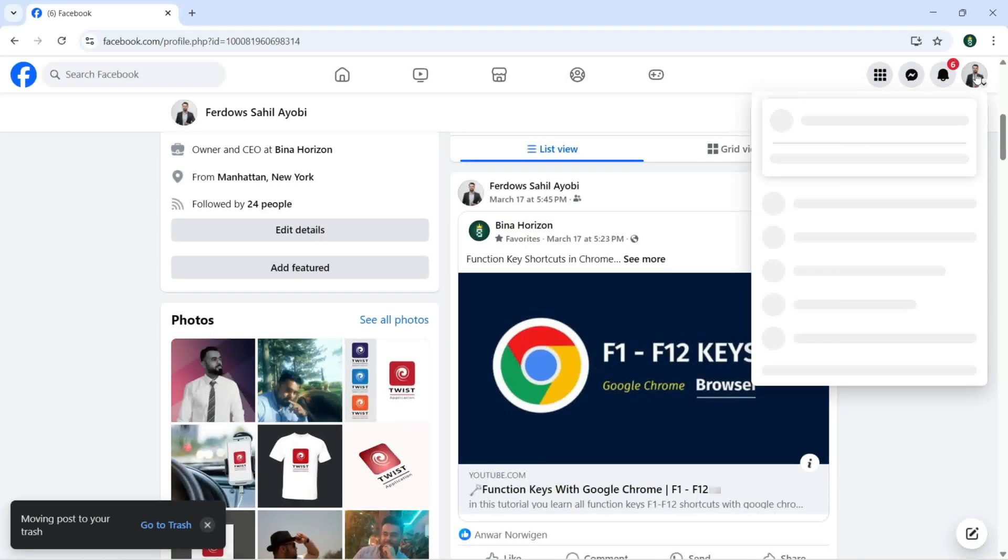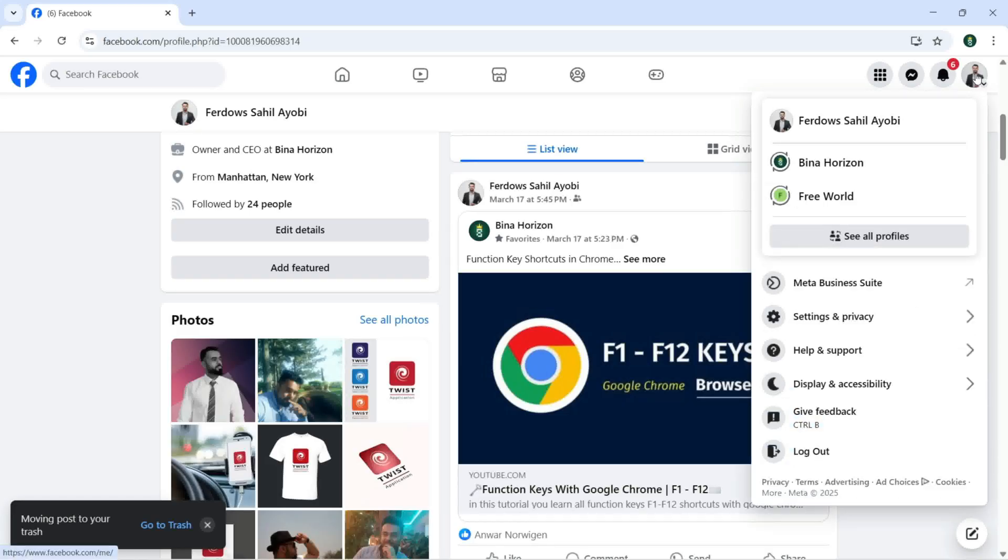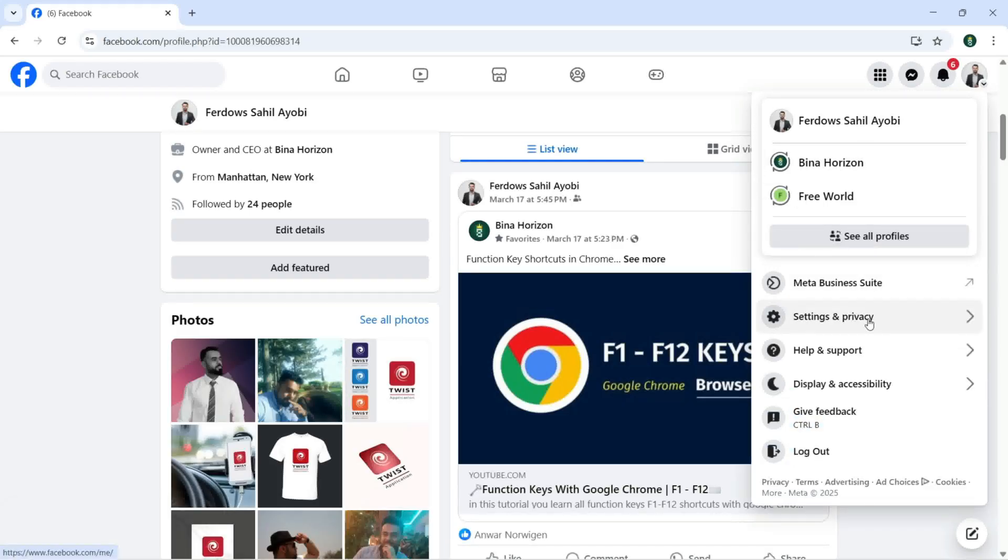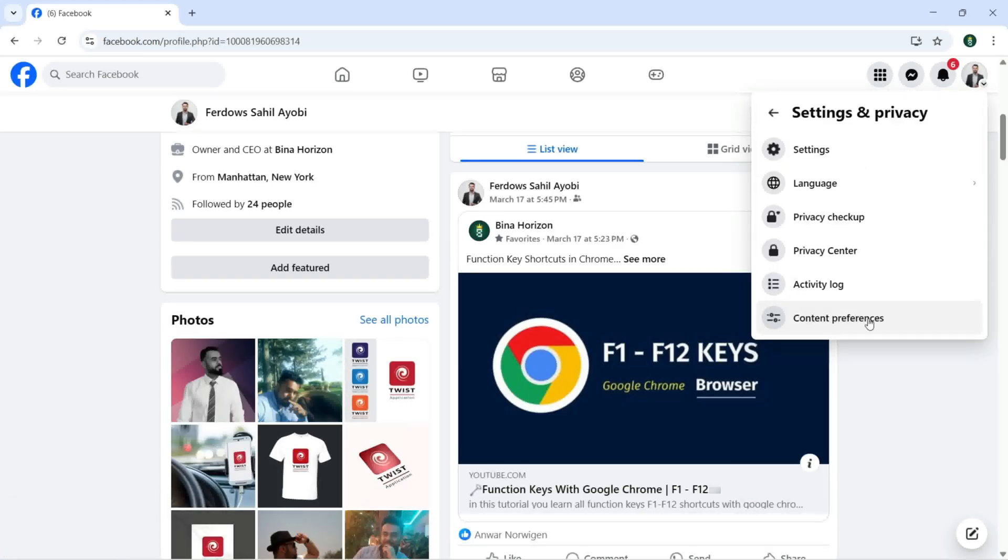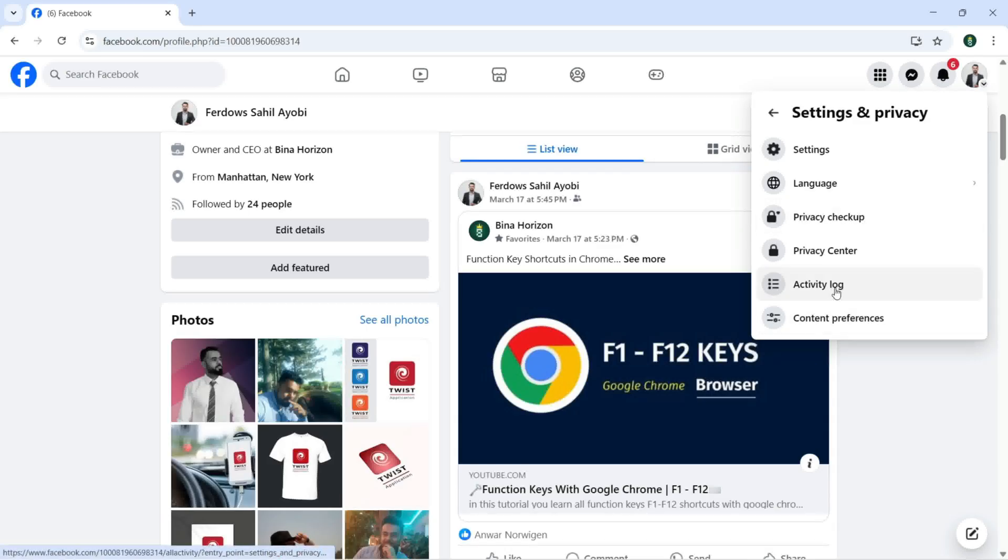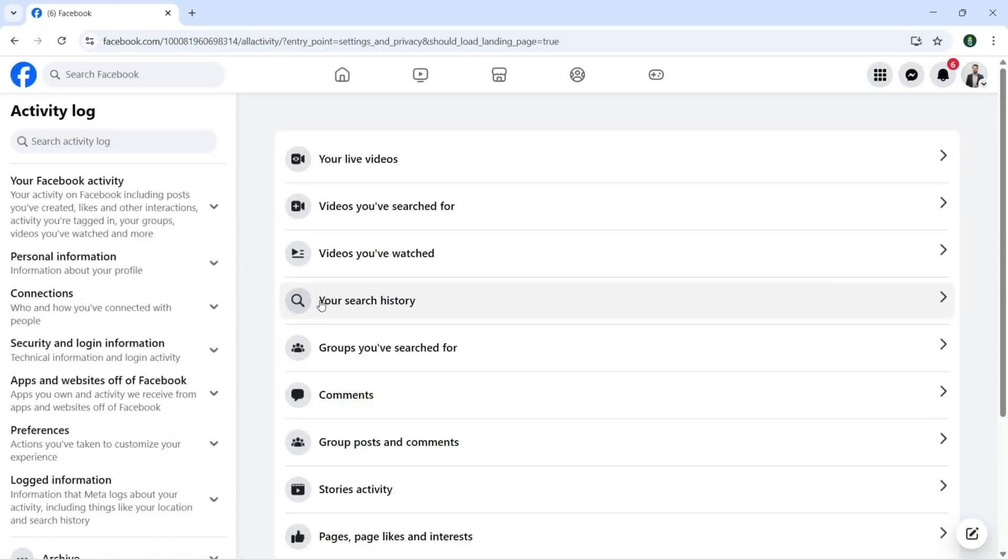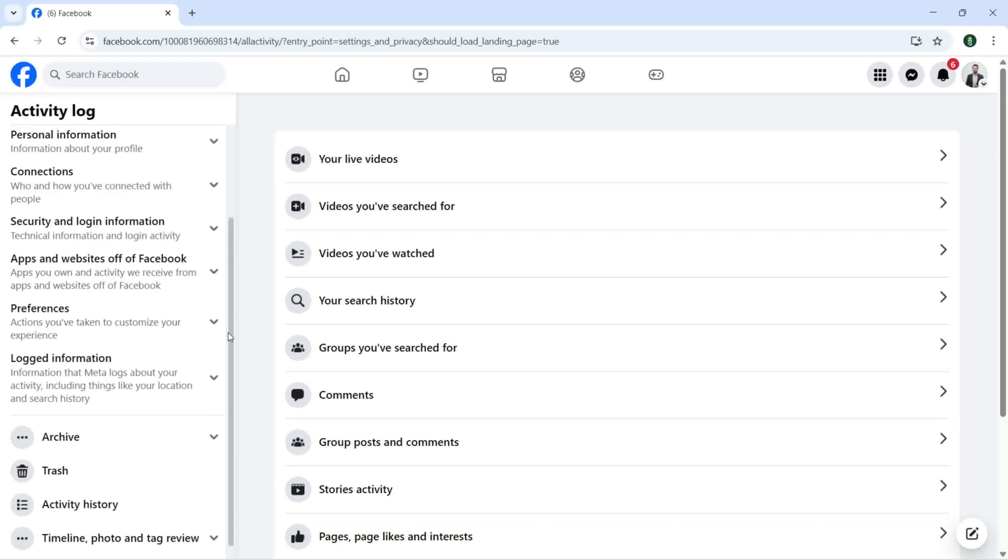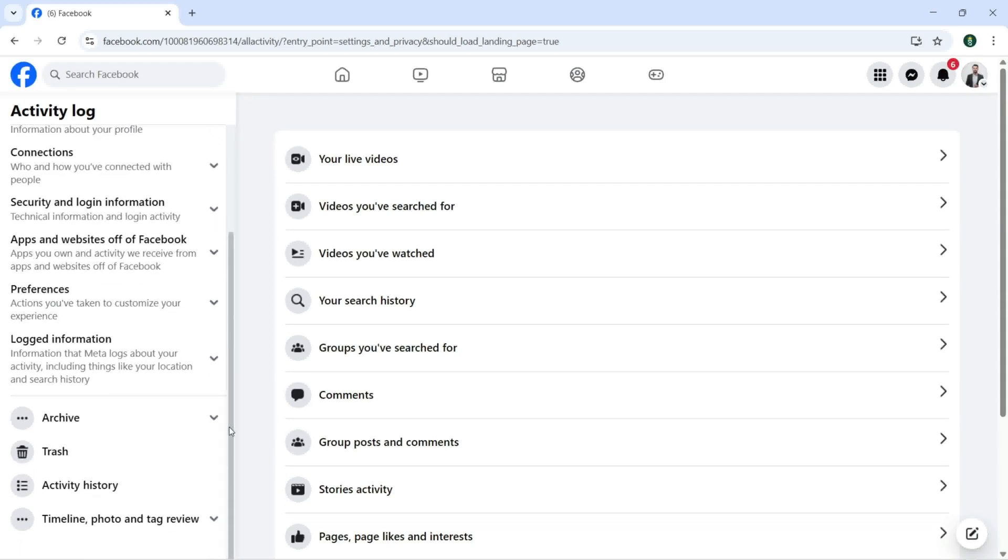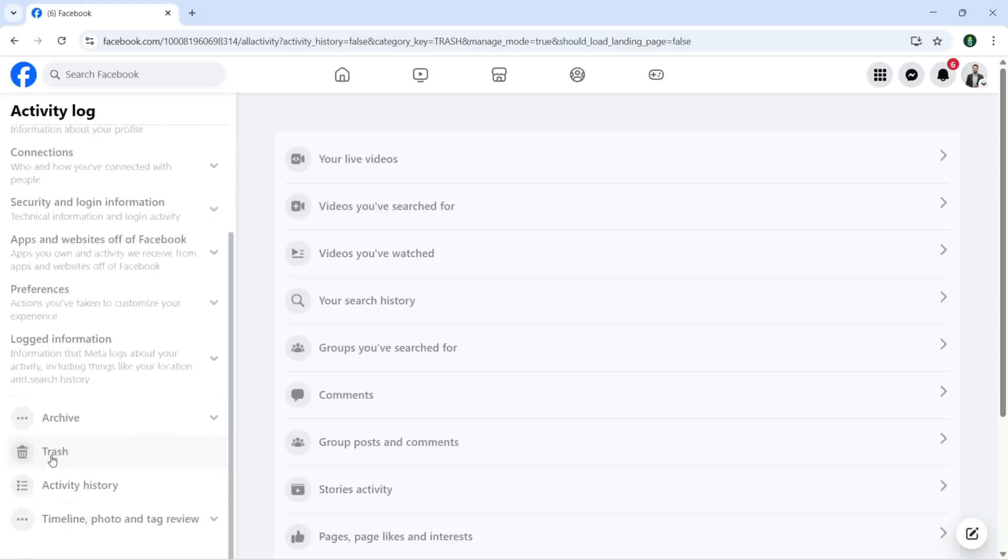Now we need to click on Account, and here we need to click on Settings and Privacy, and we need to click on Activity Log so we can find that trash to delete this permanently.